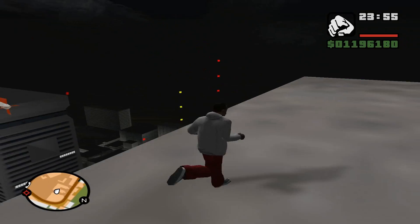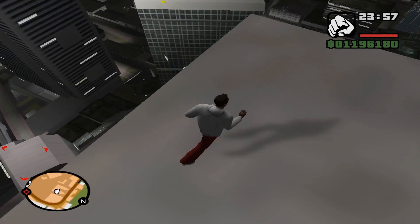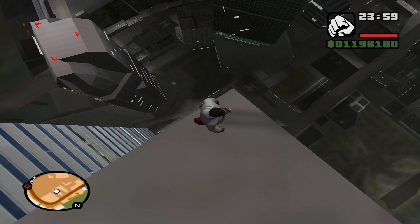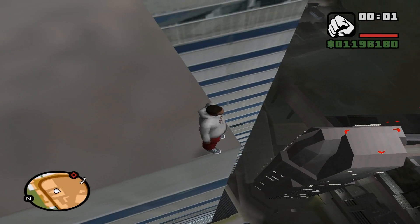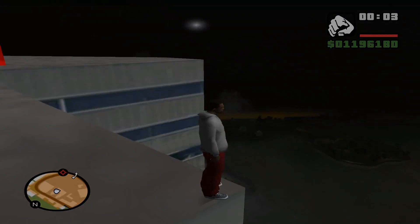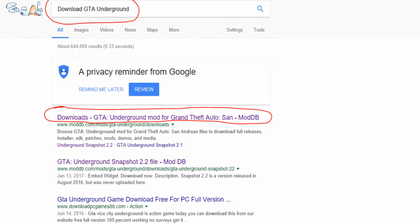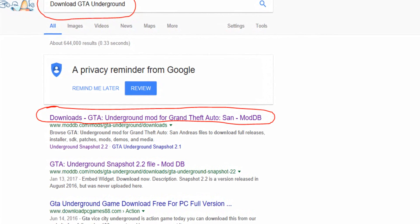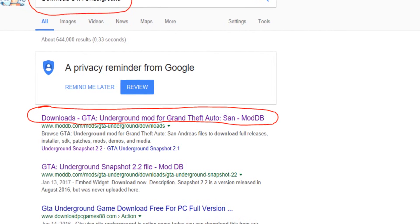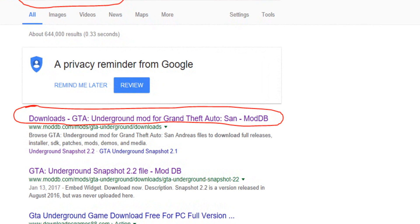We should go straight to the video. I will show you a couple of screenshots and explain how to do everything. First of all, go to the internet and type 'download GTA Underground' like I did, and click on the first link, moddb.com.